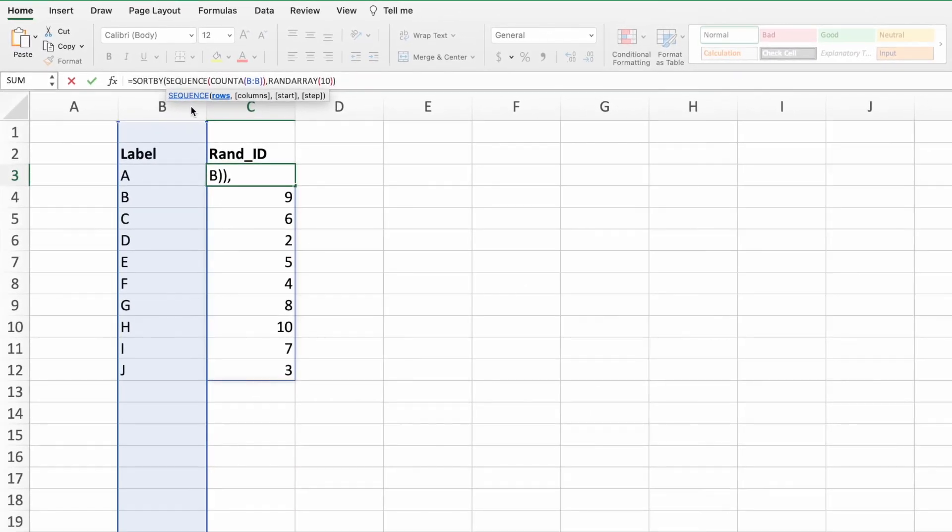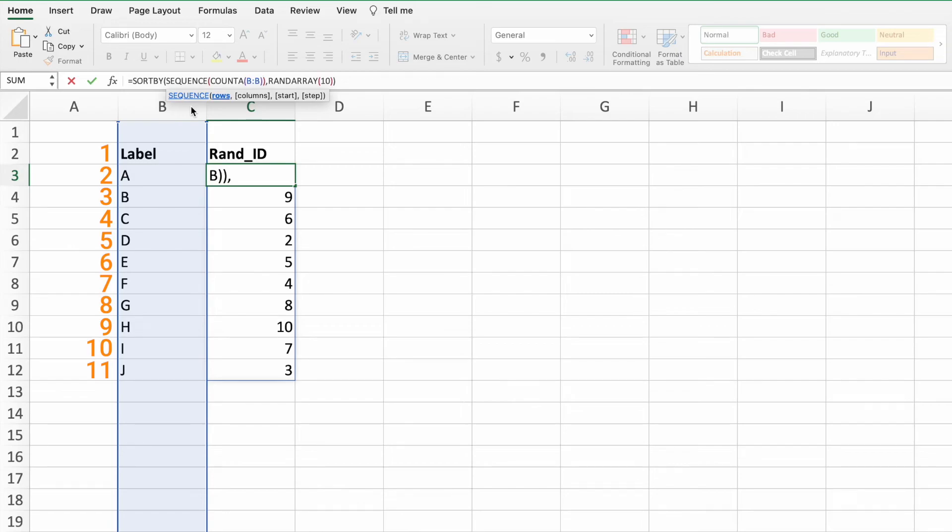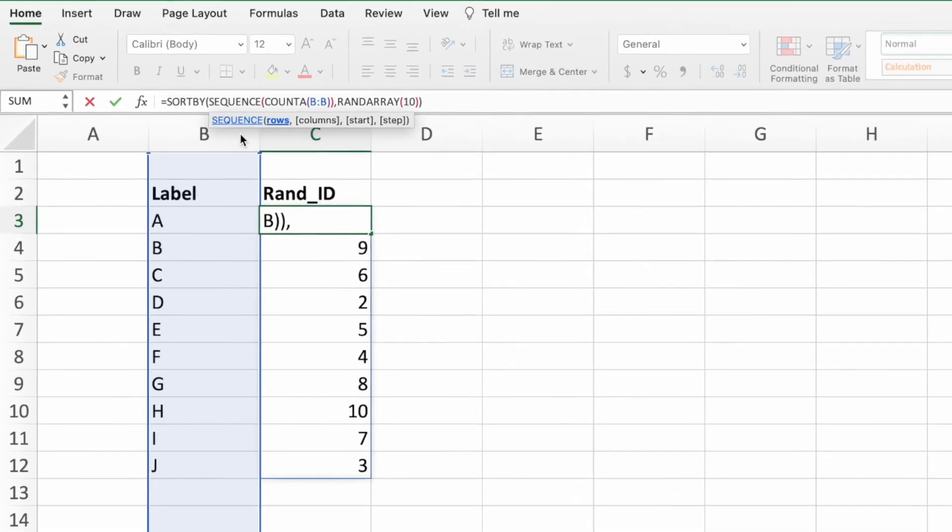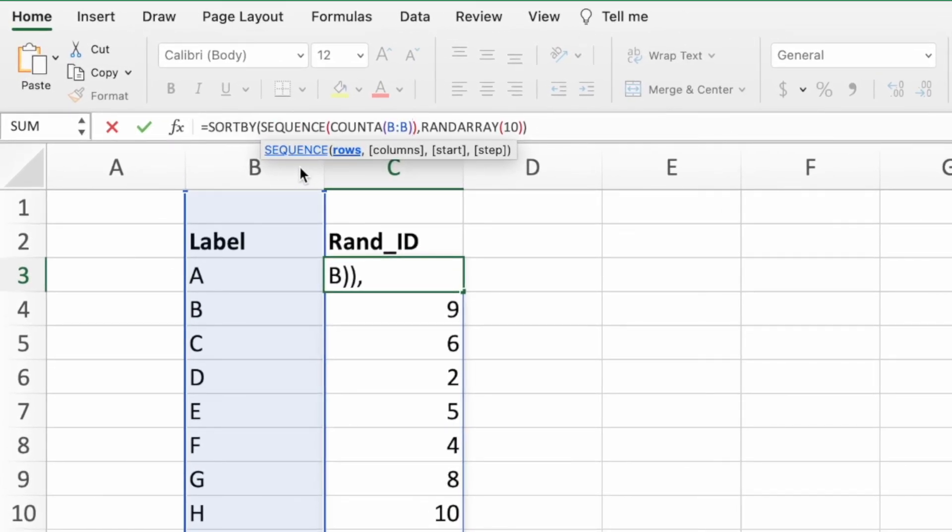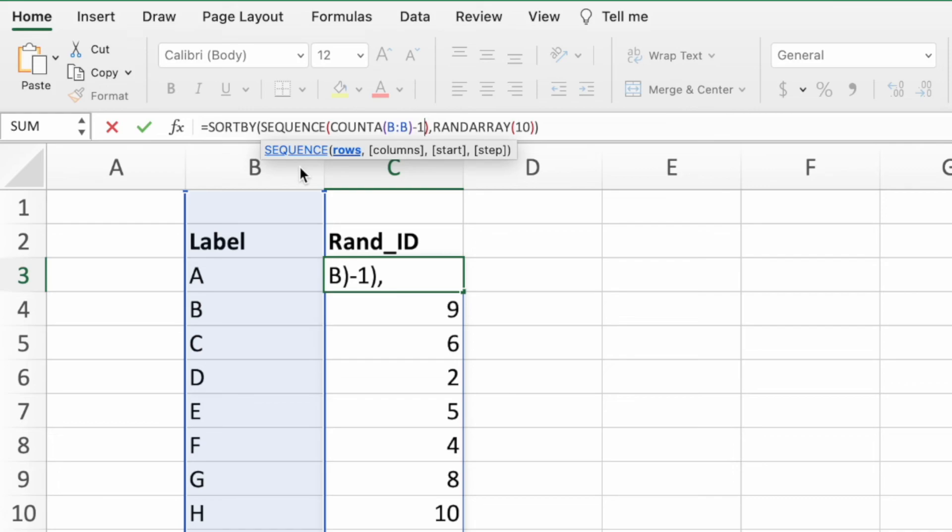At this point, our COUNTA function would return the number 11, which is how many values exist in column B. That is, the 10 label values plus 1 for the label heading in B2. We only want the number of values. We don't want our equation to consider the label heading. This means we need to subtract 1 from our COUNTA function. This new equation returns the number 10, which is the total number of values in column B, which is 11, minus 1 to account for the column heading.